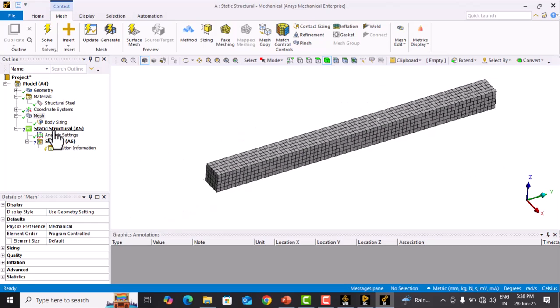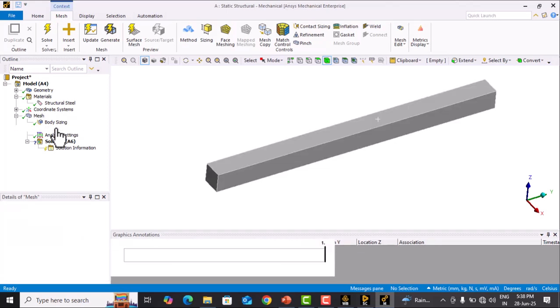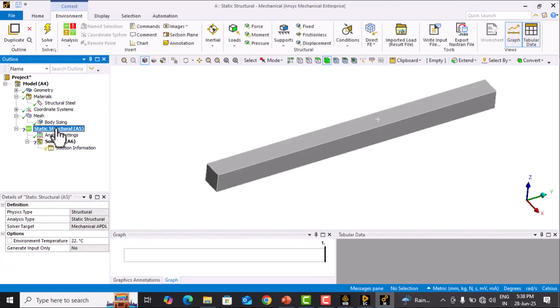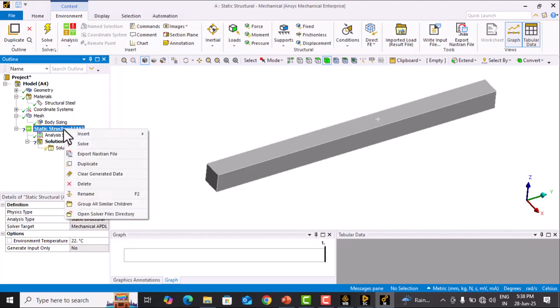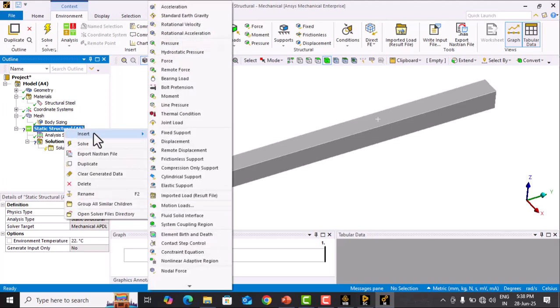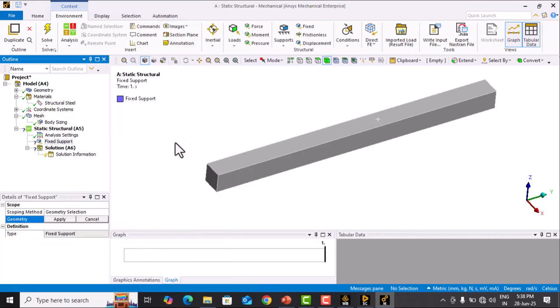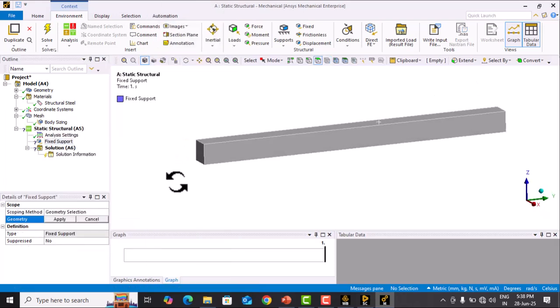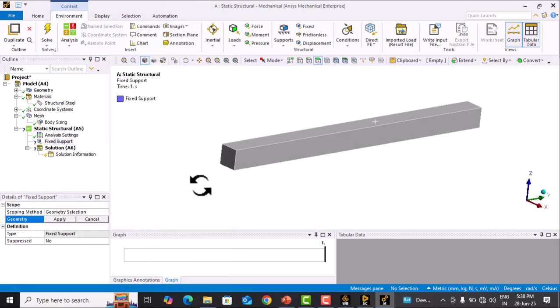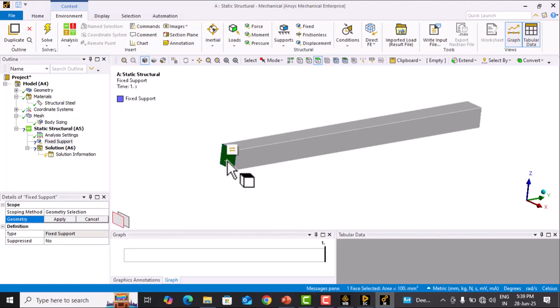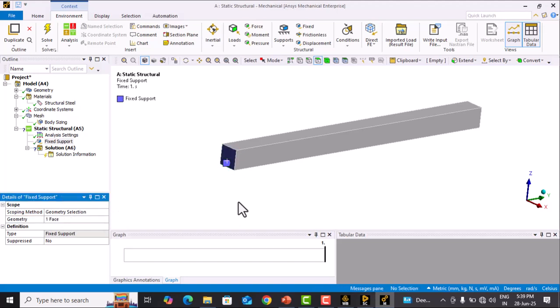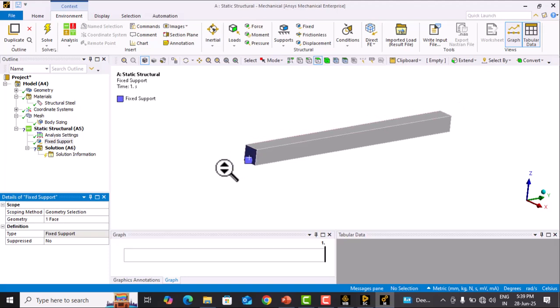Material is assigned. Now we go to Static Structural to define boundary conditions. Right-click, Insert, and select Fixed Support. We will fix one end of the beam. Click on this face and select Apply. Now the fixed support is applied to this face.